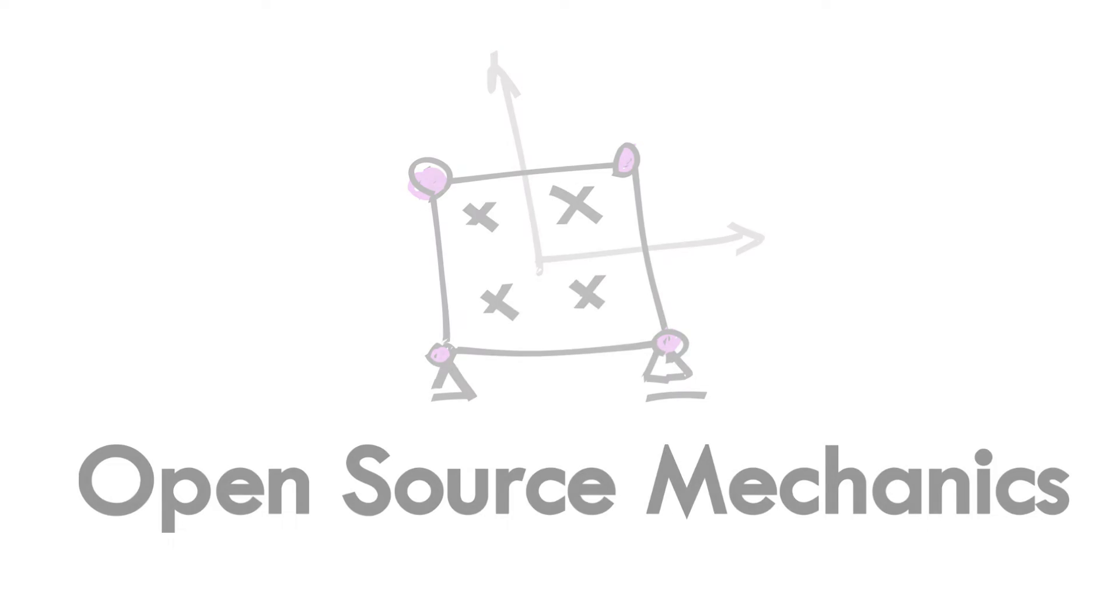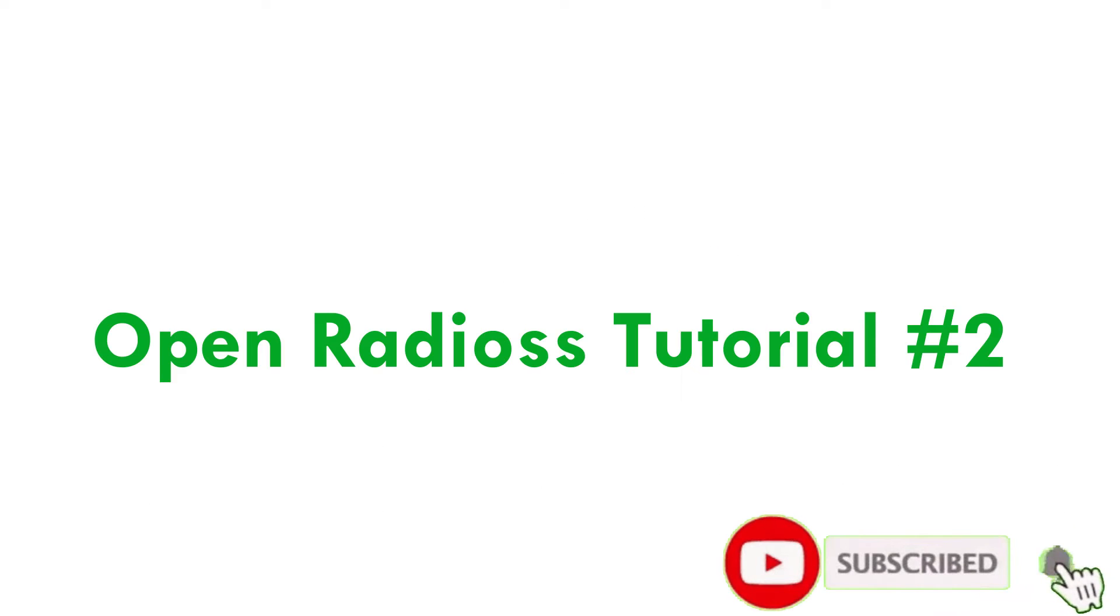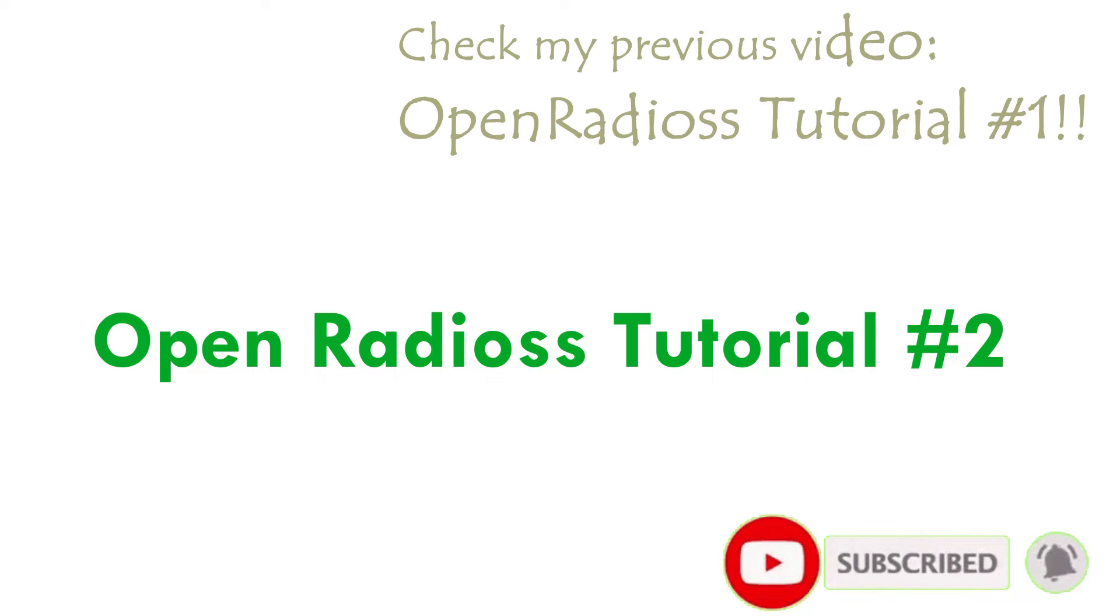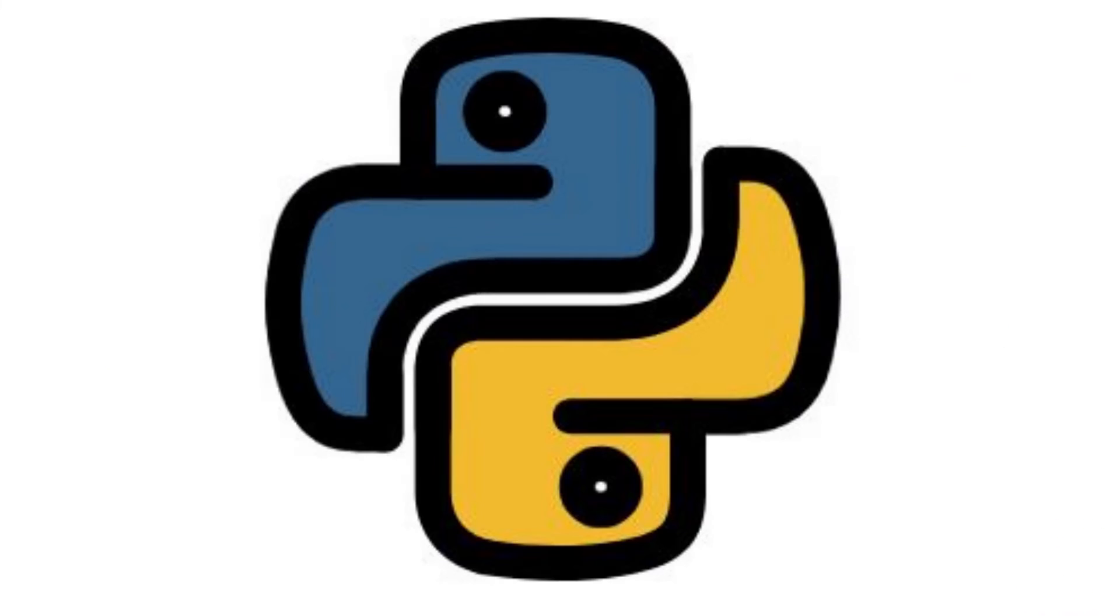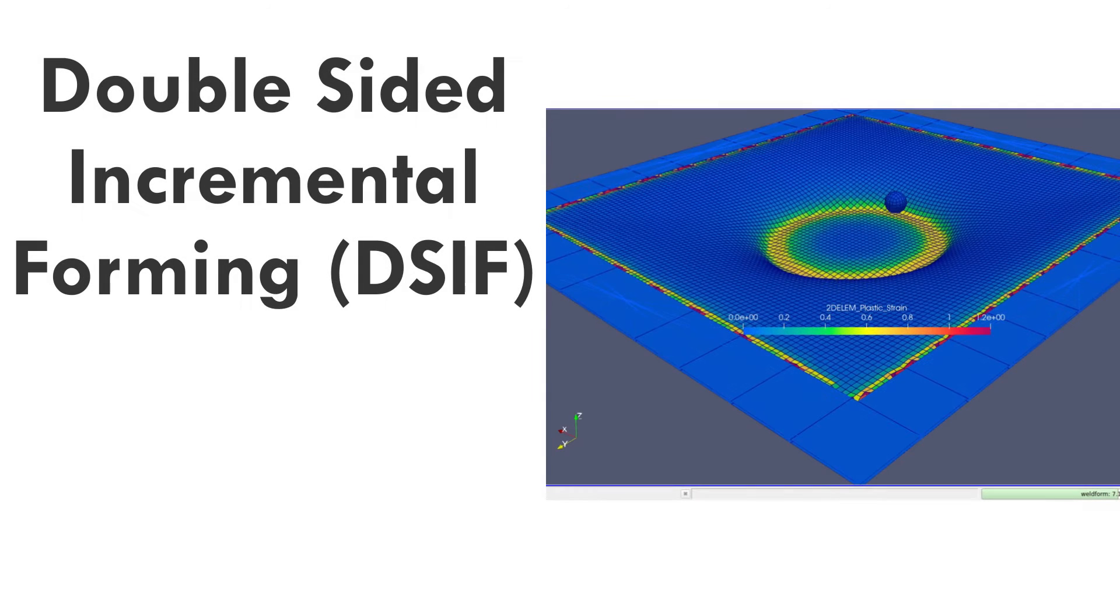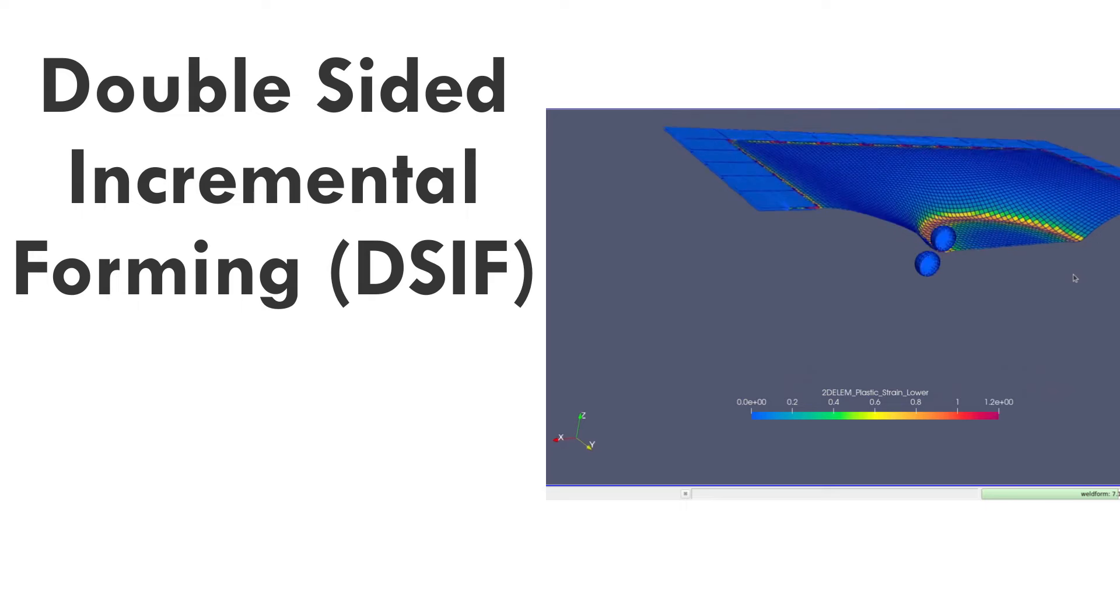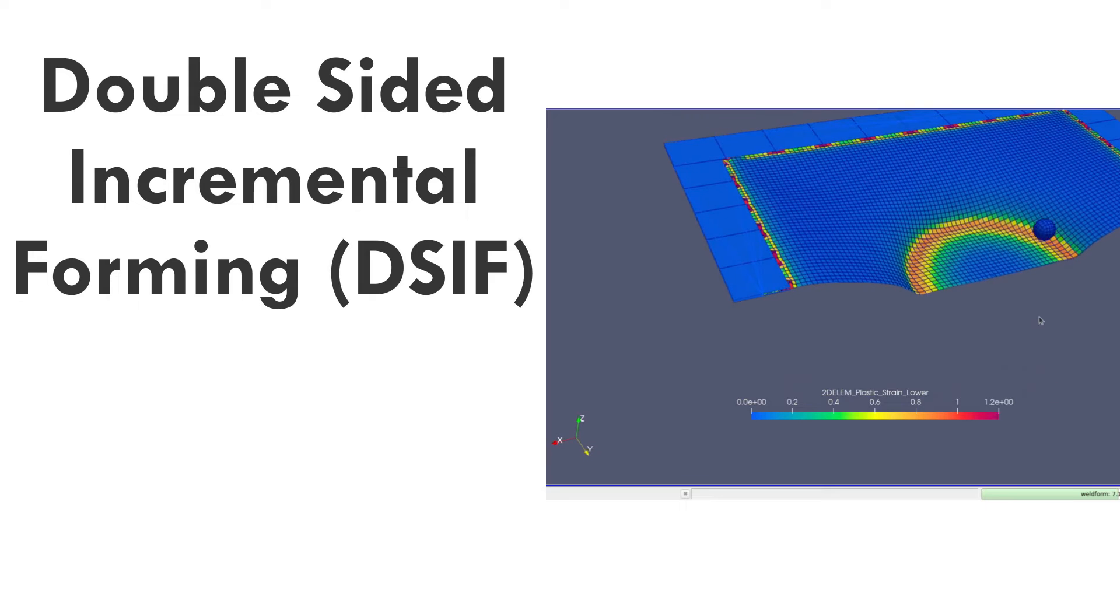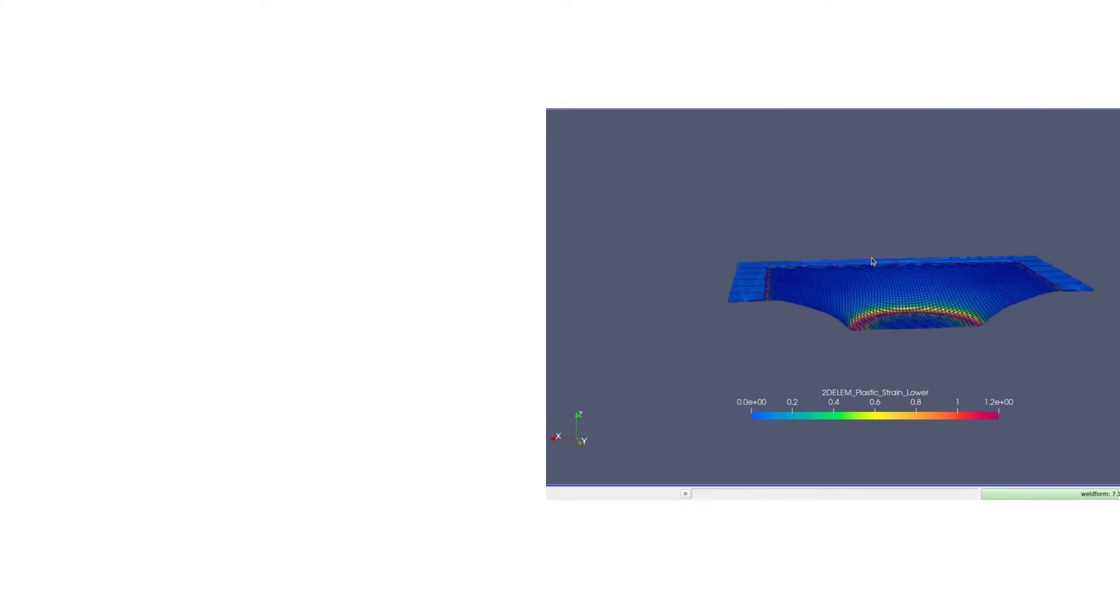Hello everyone, welcome to my channel. This is our second tutorial about learning OpenRadioss Solver. I have coded a Python script to build a model to simulate incremental forming process, which consists of a plate shape workpiece and two different tools, one for each plate side.